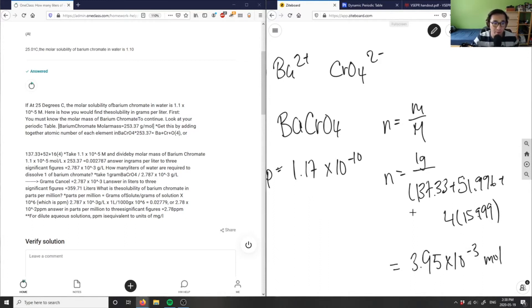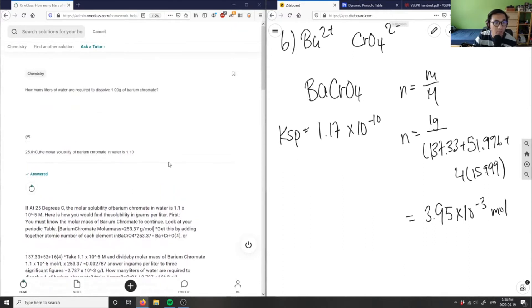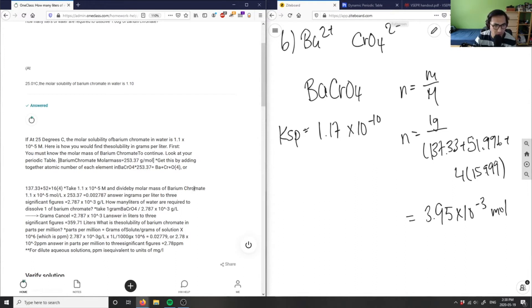Now I have the moles of barium chromate. I want to use the KSP to find the volume. Looking at the provided solution, it says to take the KSP value and divide it by the molar mass of barium chromate, but then they're multiplying by something — this doesn't really make sense. The solution they show is 2.78 times 10 to the negative 3 grams per liter, which is the solubility expressed as a density, not a volume. The solution is definitely incorrect.